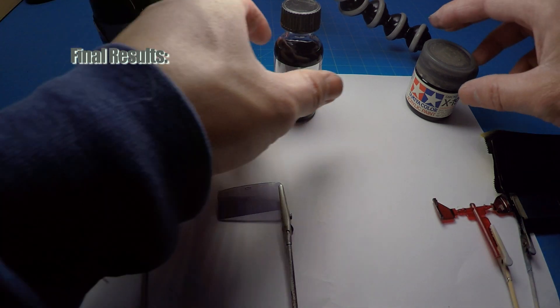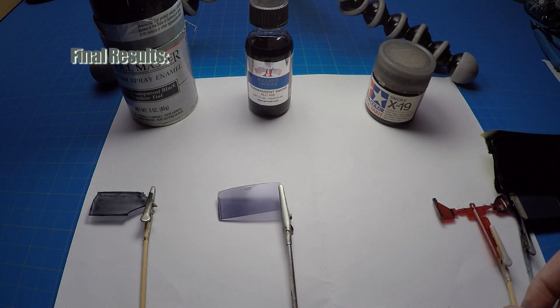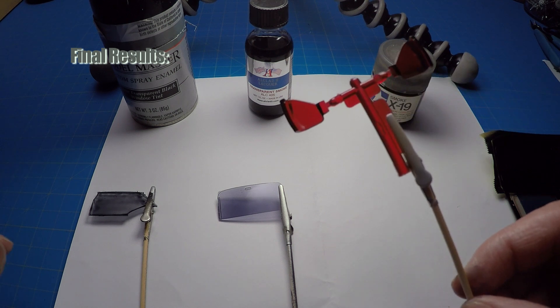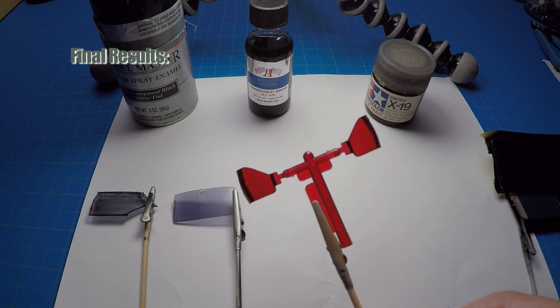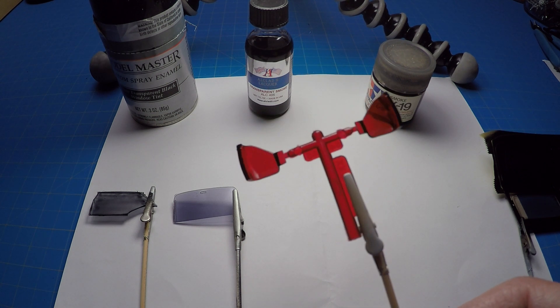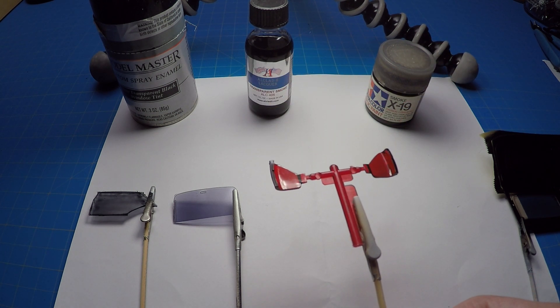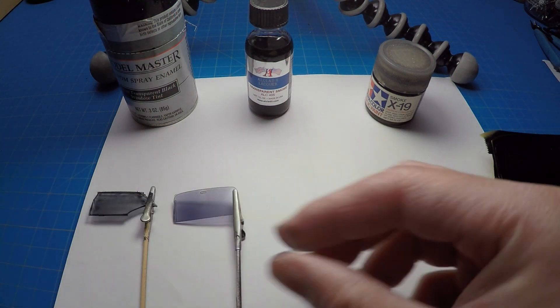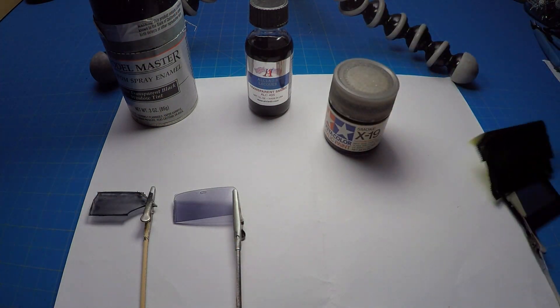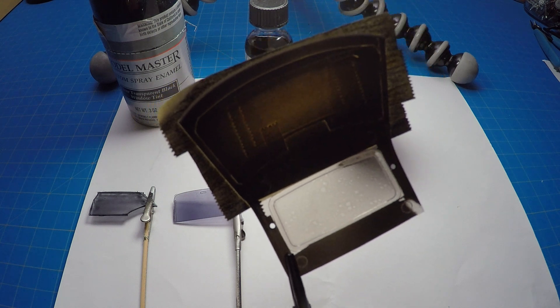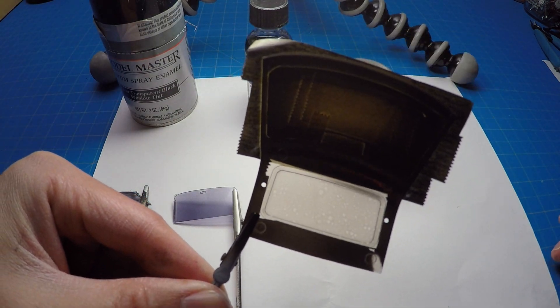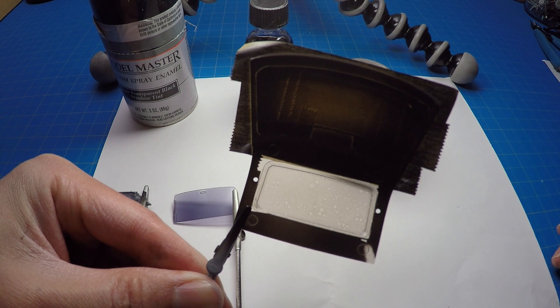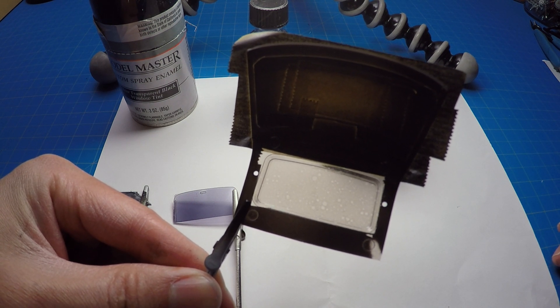And then the Tamiya smoke. Actually here I put a little bit of the Owlclad tint on this red tail light. It's very thin and subtle. Here's the smoke. Not sure this comes up on camera clearly, but it's a brown tint. It's a brown smoke.